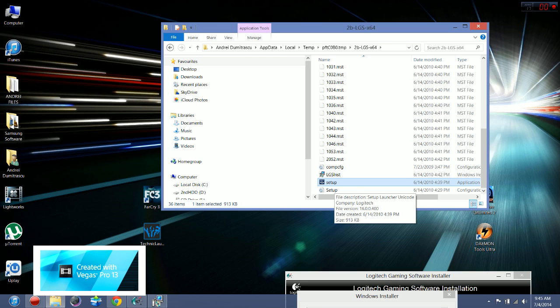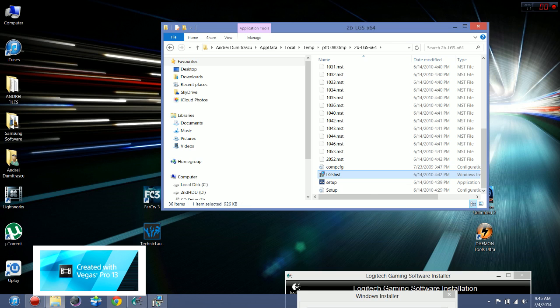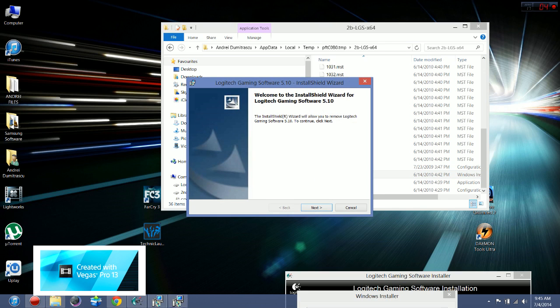Don't click on setup, click on LGS installer. I'm not going to do this again, so you just do next, finish.